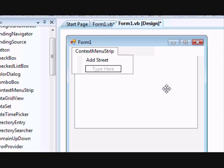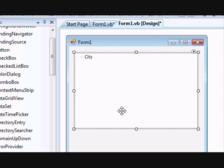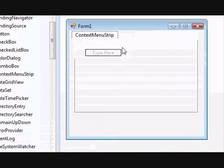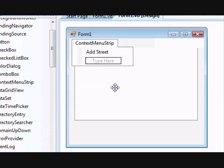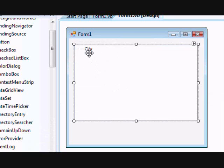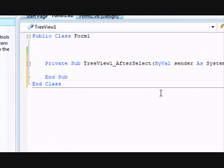Before we start working on the add-street logic, note that the context menu option for adding a street should only appear when a city node is selected. This means we have to change the context menu at runtime. To do that, make sure you are working on the AfterSelect event.